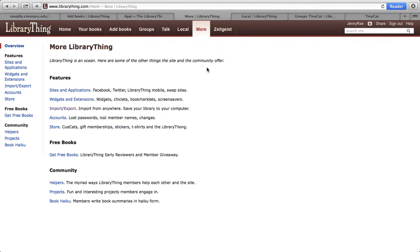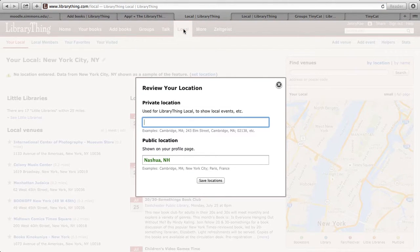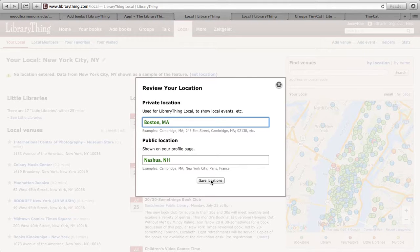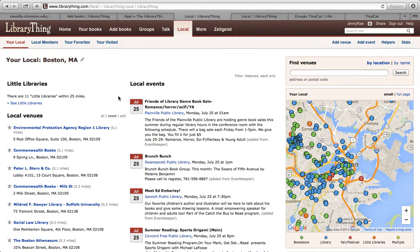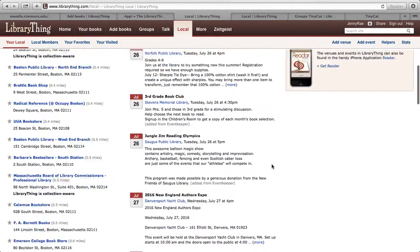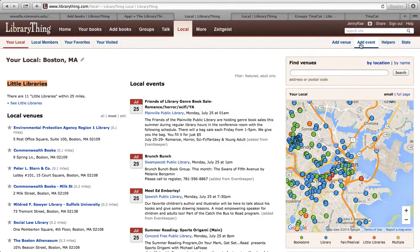Another thing that I think is a really great aspect of the site is the Local tab. Setting your private location will allow LibraryThing to show you what local events are in your area, while the public location is what's shown on your profile page. So let's say I set my location as Boston — I can see specifically what's going on in Boston. The coolest thing here is Little Libraries: it shows you what Little Libraries are within 25 miles of you. It also looks up local venues and local events, and it's got a map, which is helpful. You can also add your venue or add your events, which is a great way to promote your library if you've got events or have teamed up with a local bookstore or cafe.